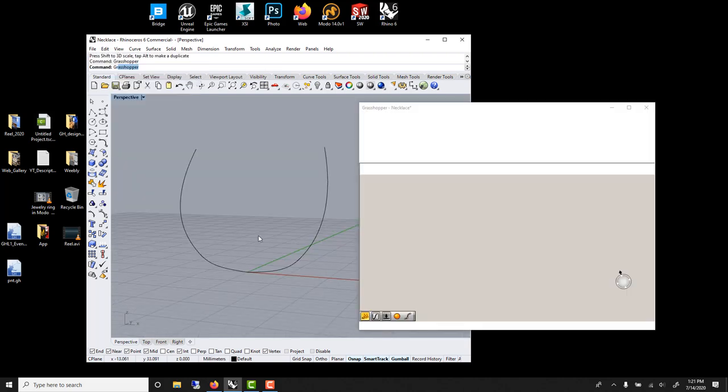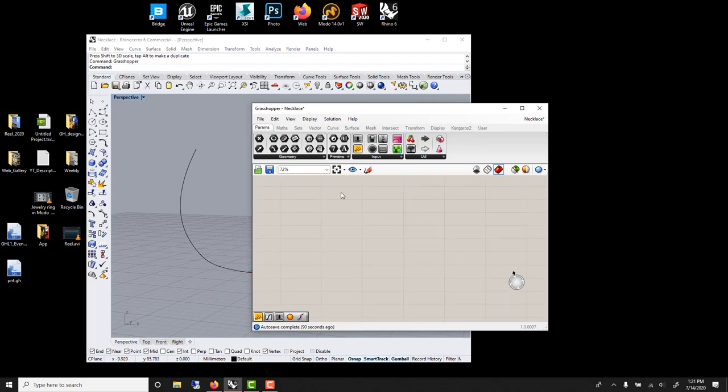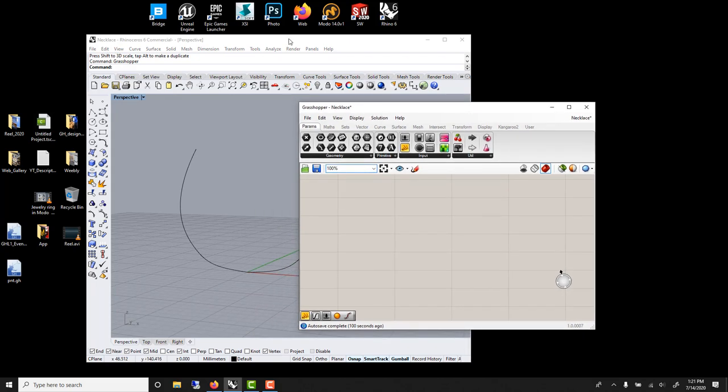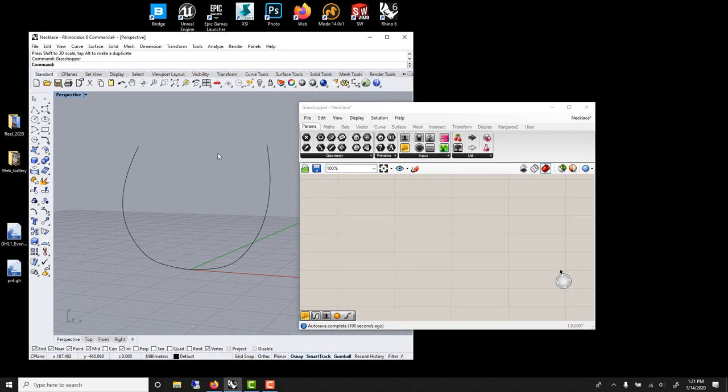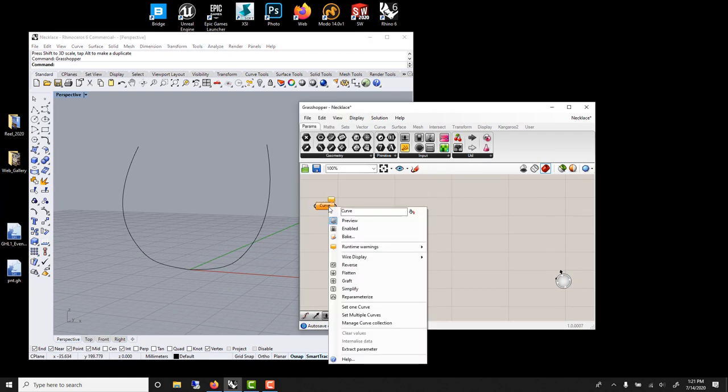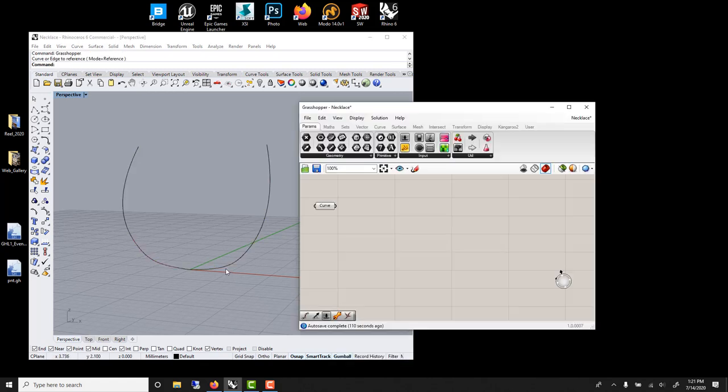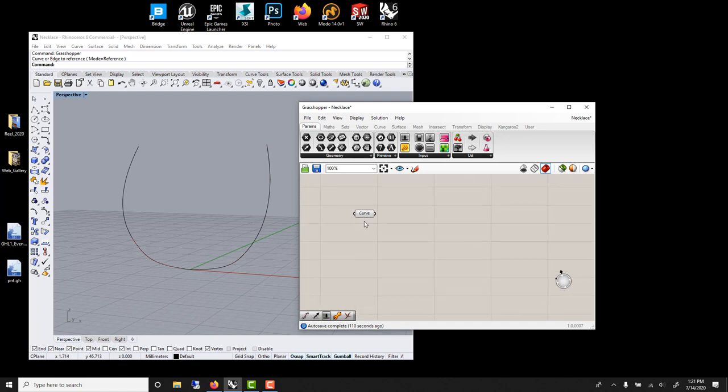Grasshopper. To load the visual programming. Make sure we're at 100%. I just want to bring a curve node. So I can load this data. Double click, type curve. Orange means it's empty. So you right click on it and you go set one curve.